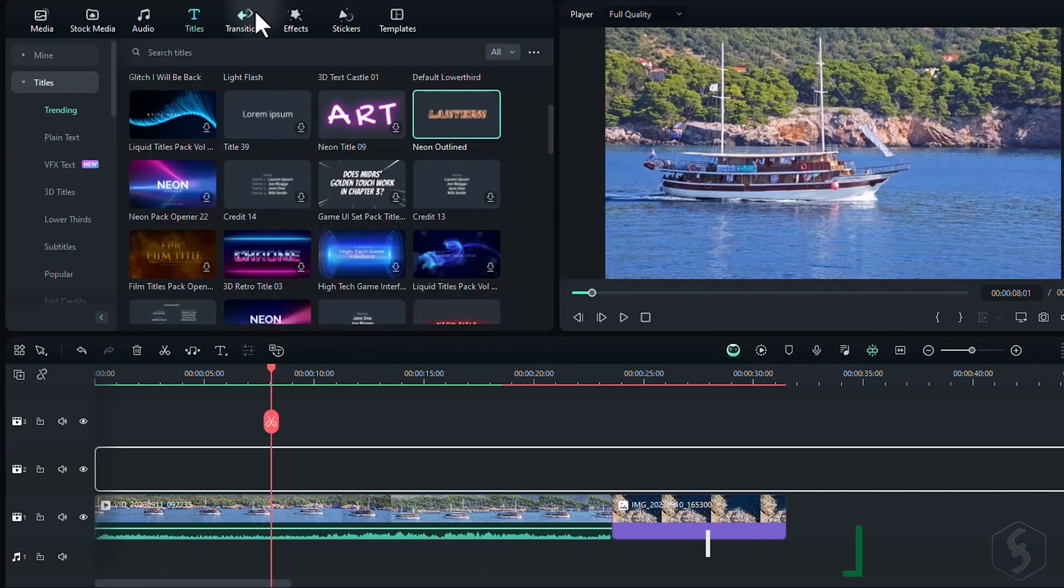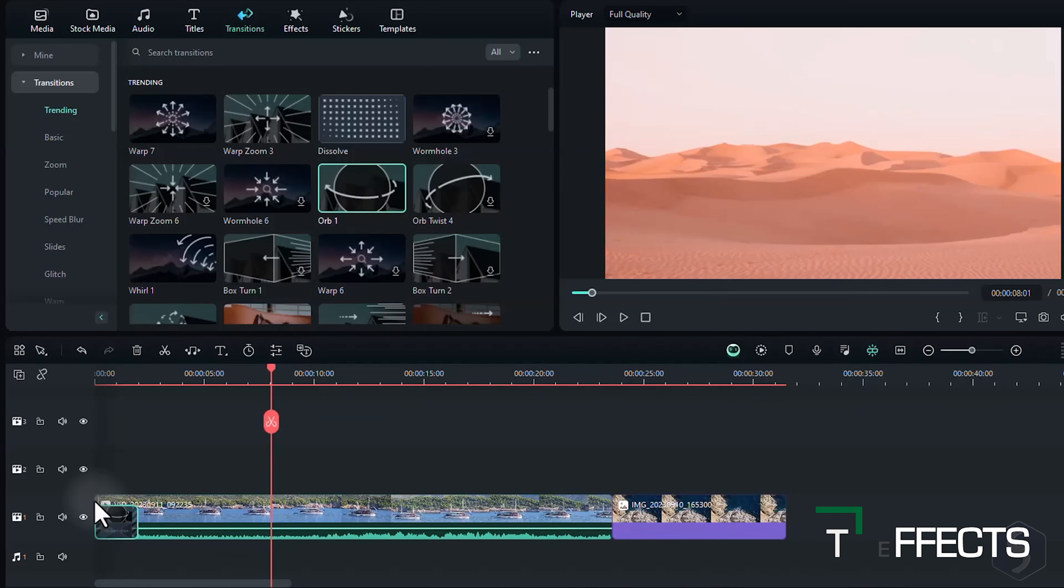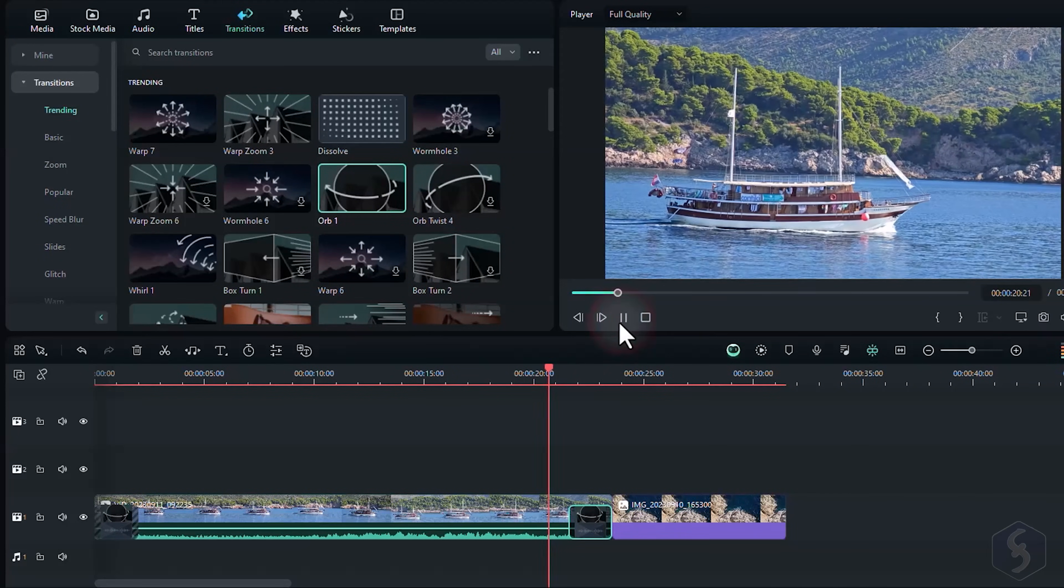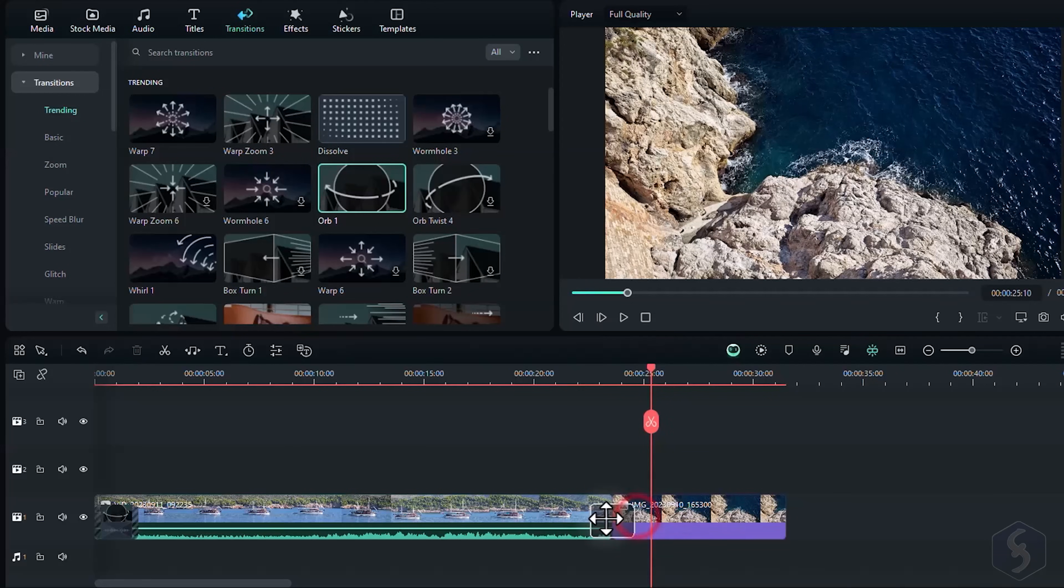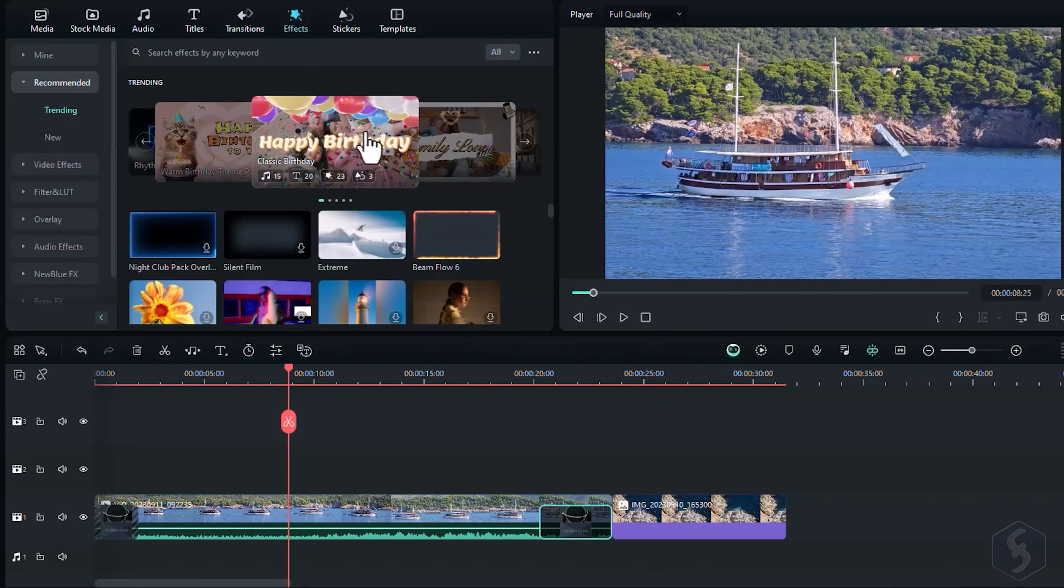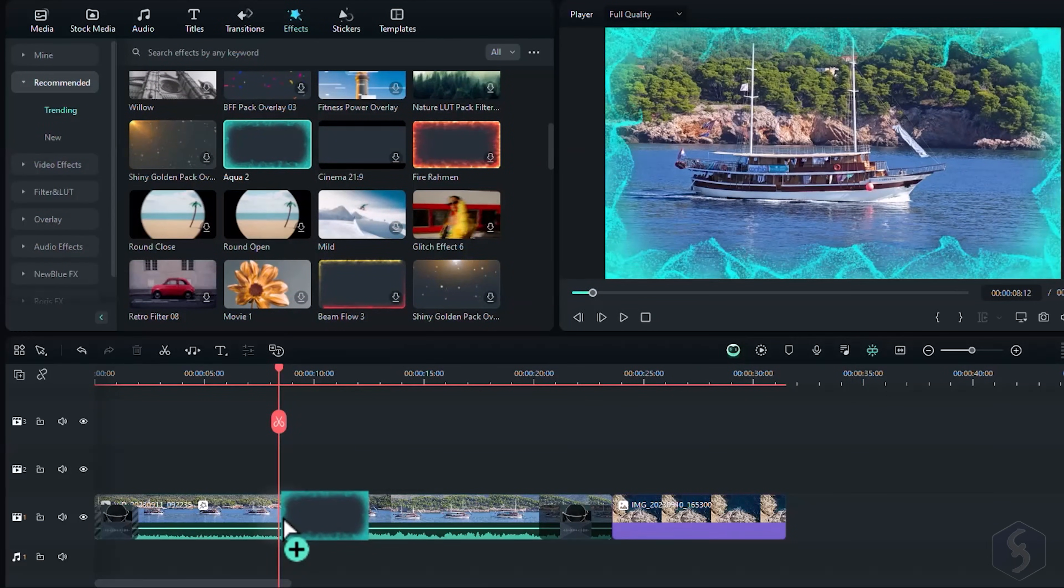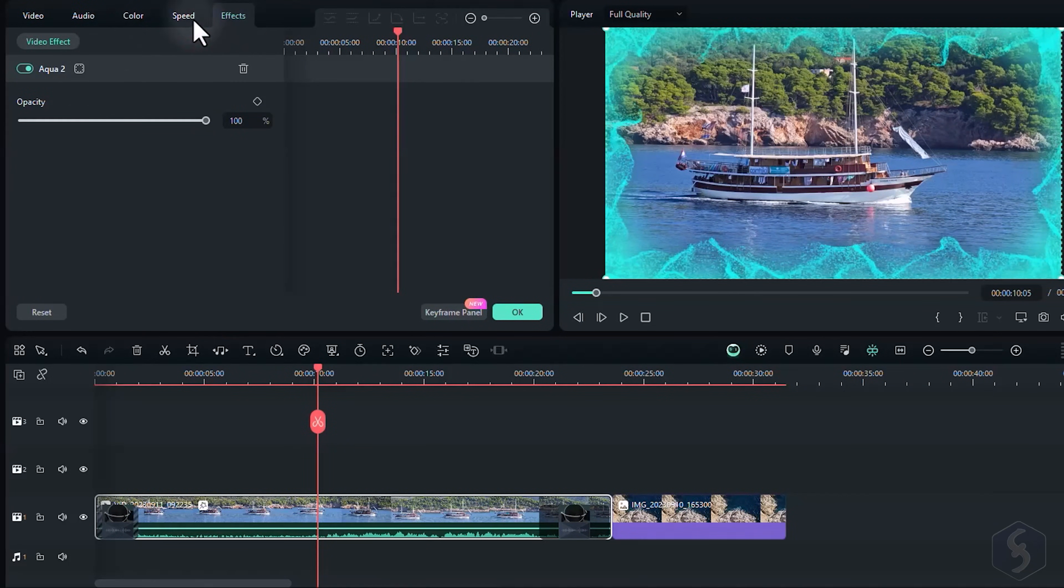Open the Transitions section to add transitions, by dragging and dropping these to any clip edge, or between two adjacent clips. You can move and edit any transition just like standard clips. You can also switch to Effects to add special visual effects. Just drag and drop any effect onto any clip, and edit its properties from the Effects section on the left.